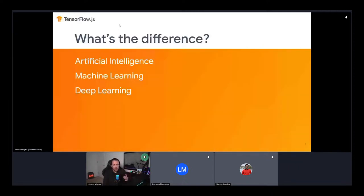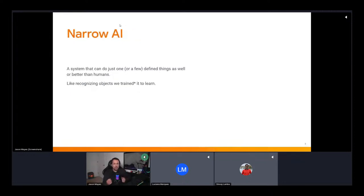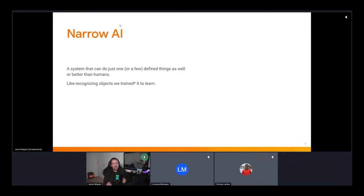What's the difference between AI, machine learning, and deep learning? Artificial intelligence, or AI, is essentially the science of making things smart — more formally, human intelligence exhibited by machines. We're currently in the scope of narrow AI, making systems that can do one or a few things as well or better than humans in niche areas, such as recognizing objects. A great example is in the medical industry, where AI systems help doctors look at brain scans to find tumors much faster.